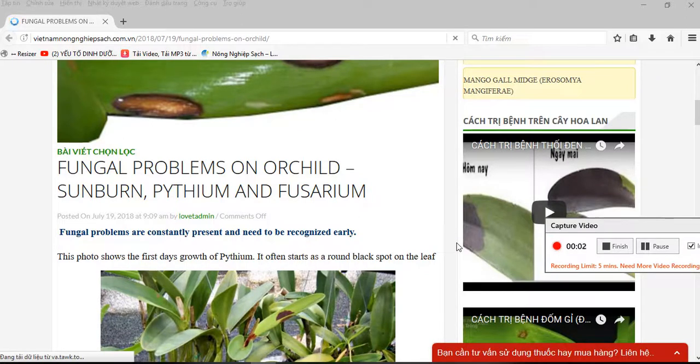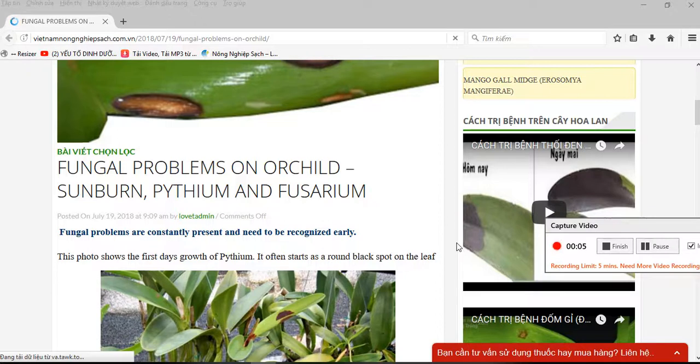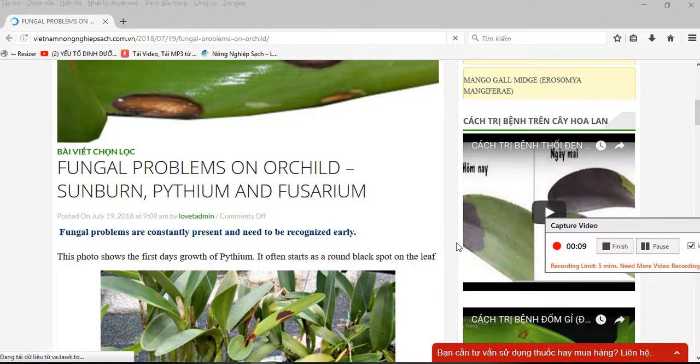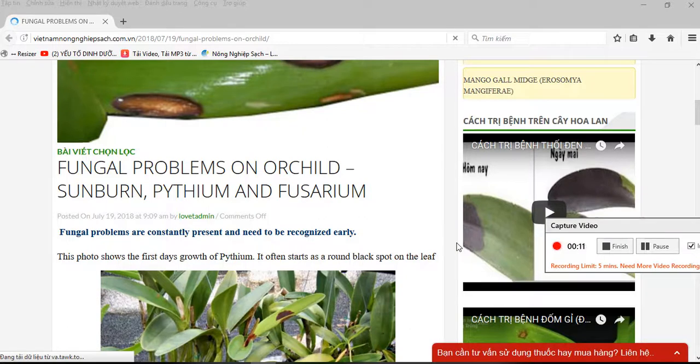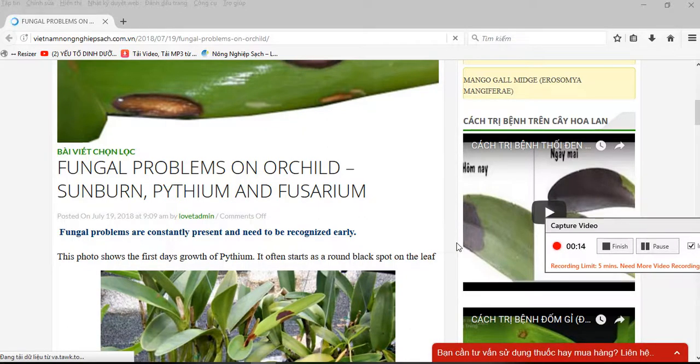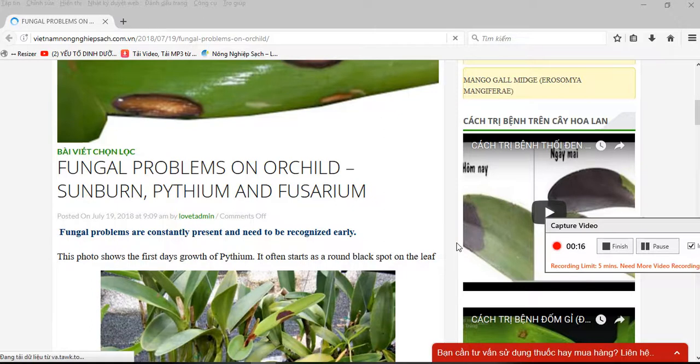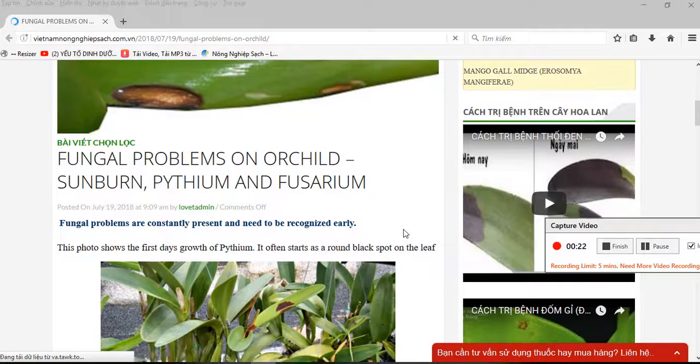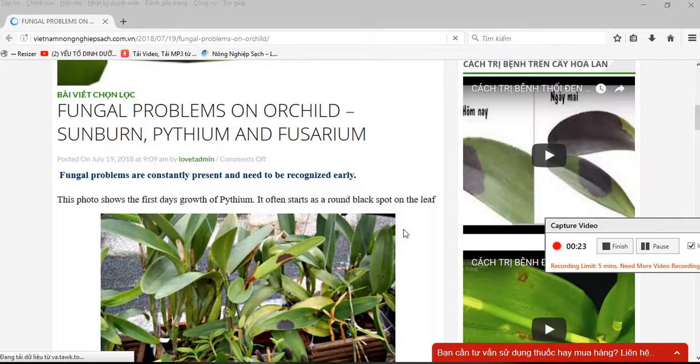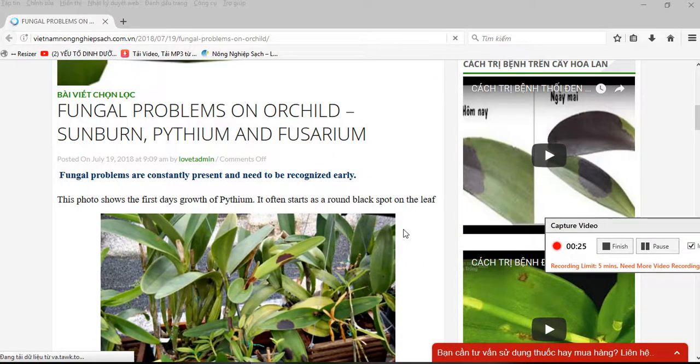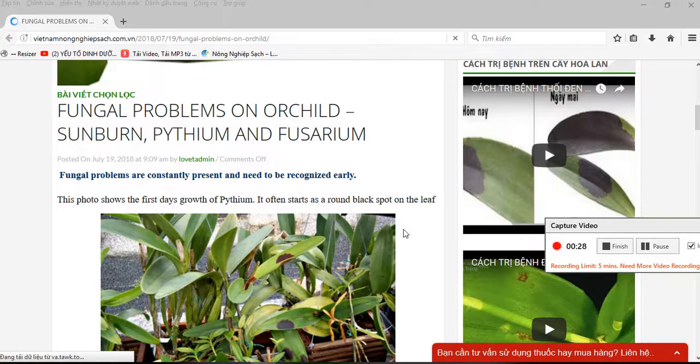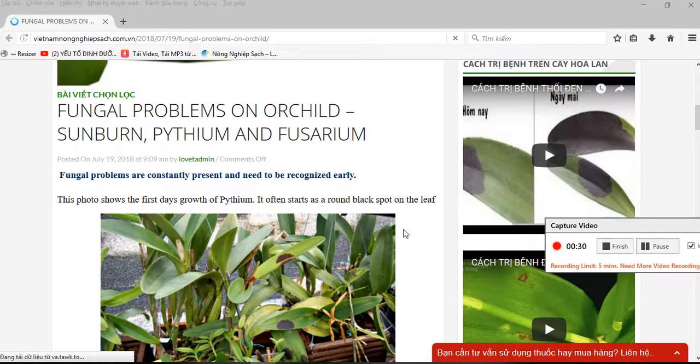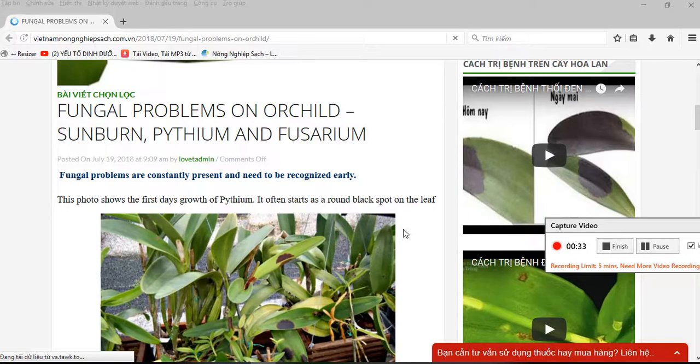Hello everybody. In this video, I'll share information about orchid symptoms. I'll discuss sunburn, pythium, and the disease fusarium. First, I'll share information about the difference between sunburn and the disease called pythium.